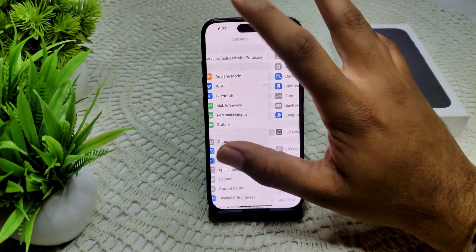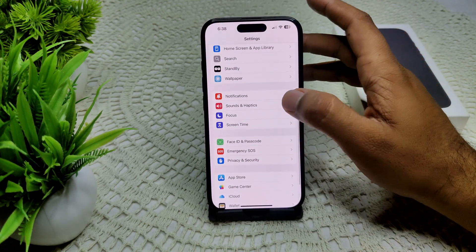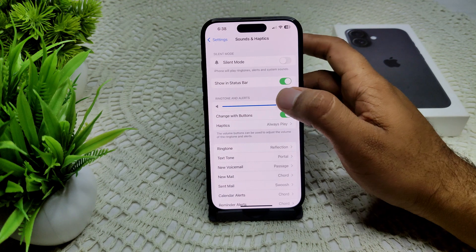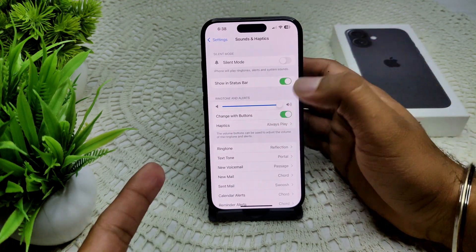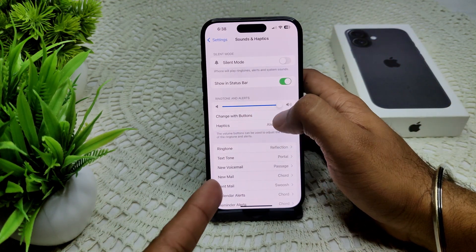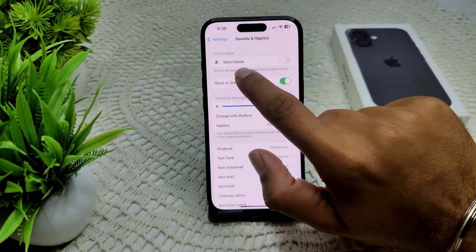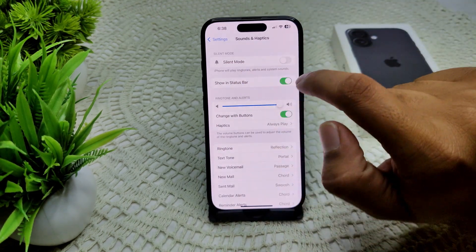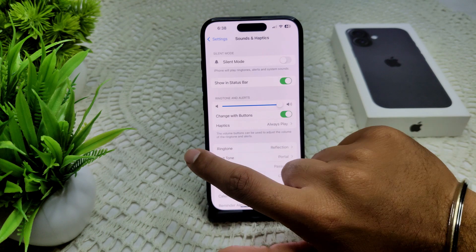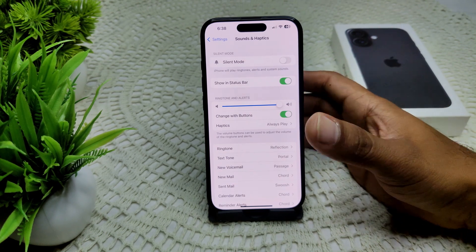The second thing is to adjust your volume settings. Go into Settings and then go into Sounds and Haptics. Tap on it and set the volume as you want. Also, we have to enable the 'Change with Buttons' feature on your device, and ensure that silent mode is not active.